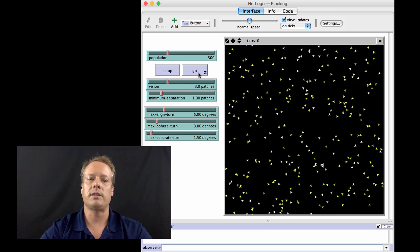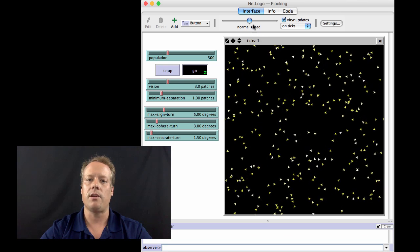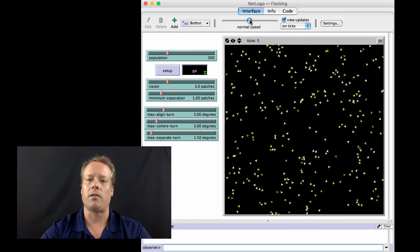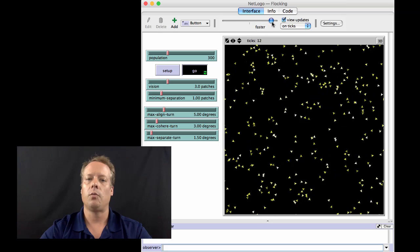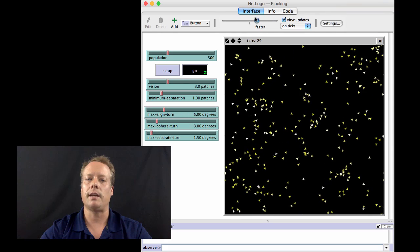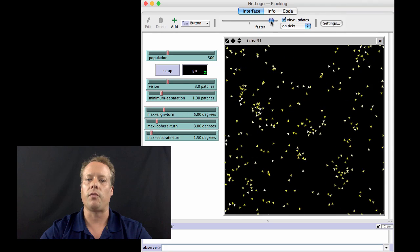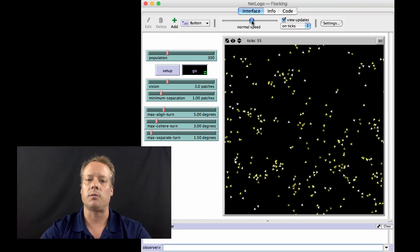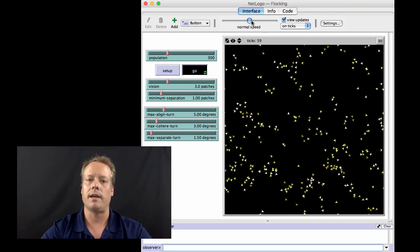So if we put all these three rules together and we let the model run, we essentially get our beautiful flock patterns that we see.